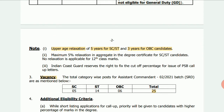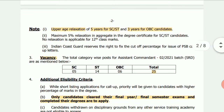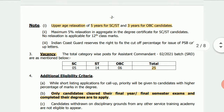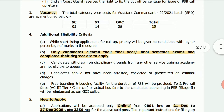Let's look at the vacancy details: General — 5, ST — 14, OBC — 6. If you complete the degree, you can apply.